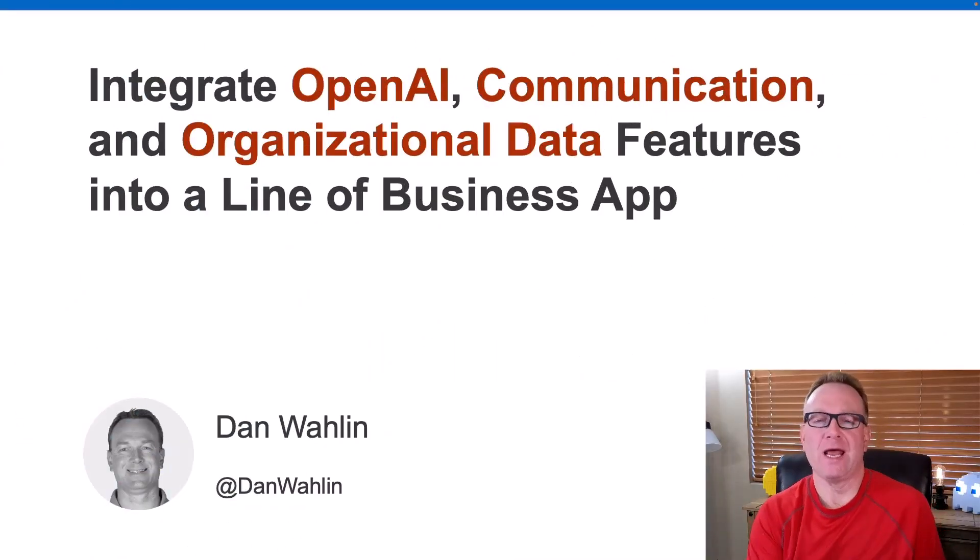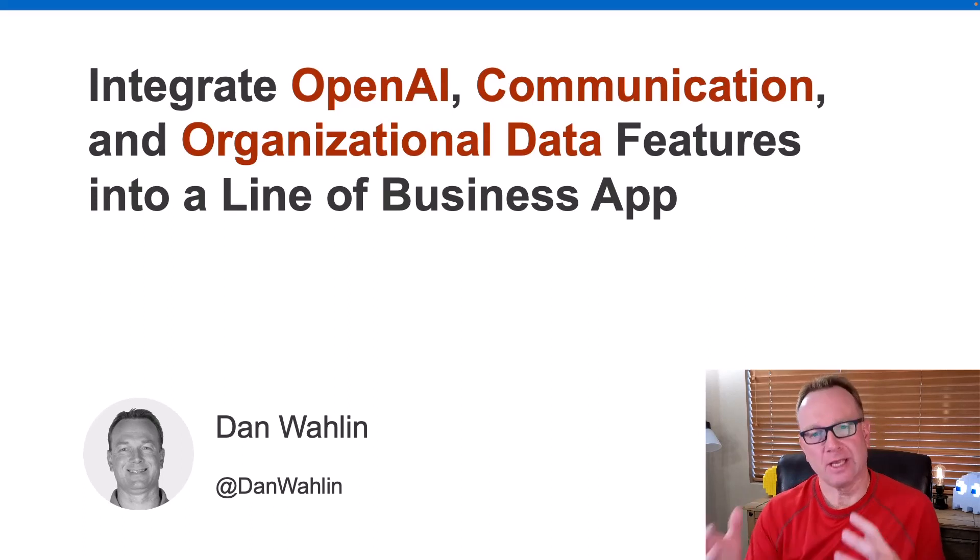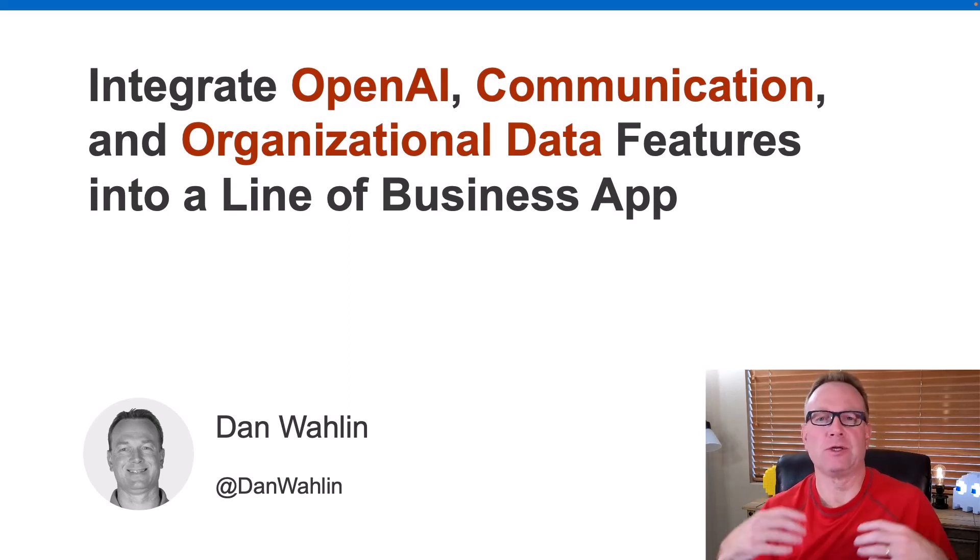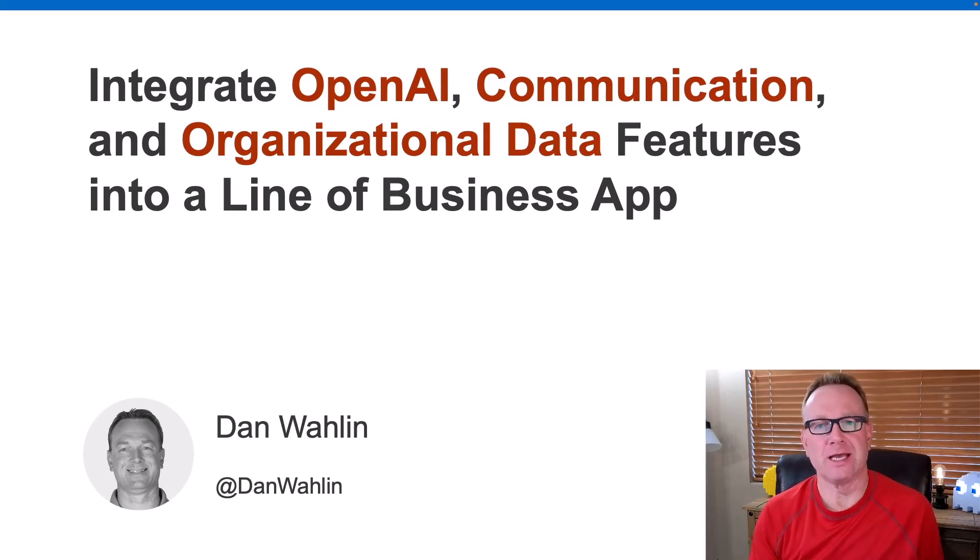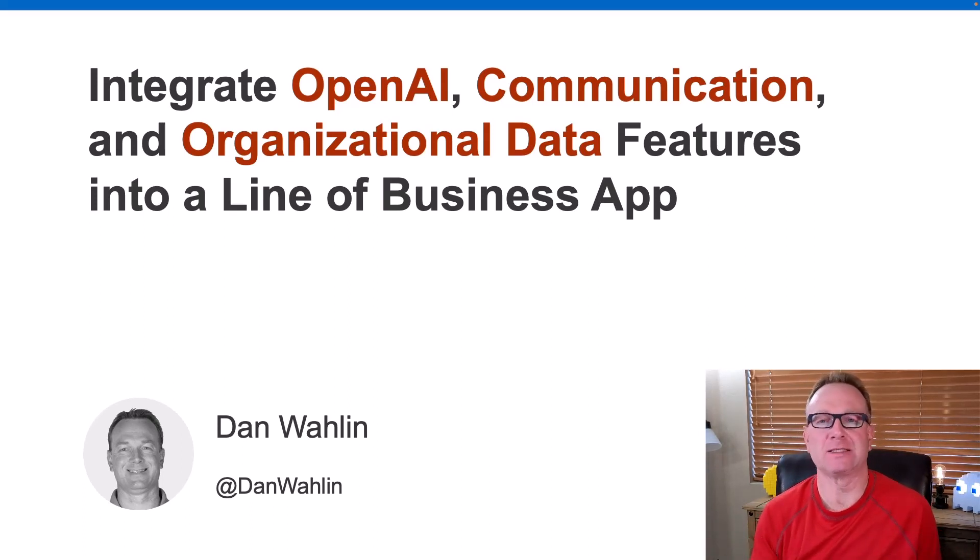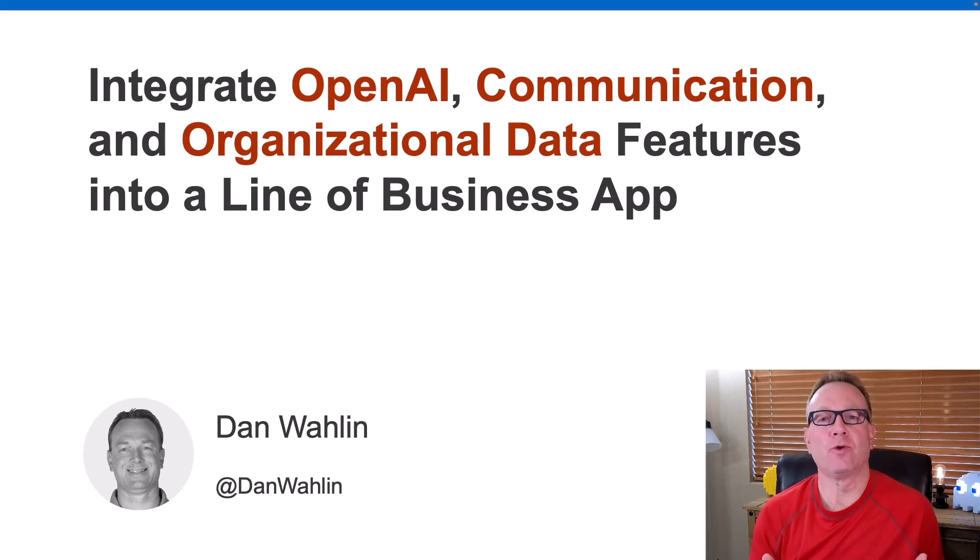How can you integrate OpenAI, communication features, and organizational data into your apps to take them to the next level? Well, that's what this tutorial is all about.